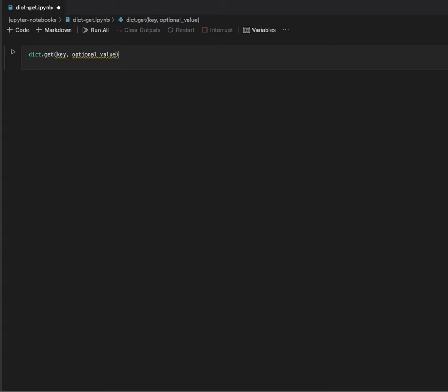As for the output value of the dictionary get method, it outputs the associated value of the specified key if the key is in the dictionary. Otherwise, the default value None, or the optional value that was passed as an argument, gets returned.